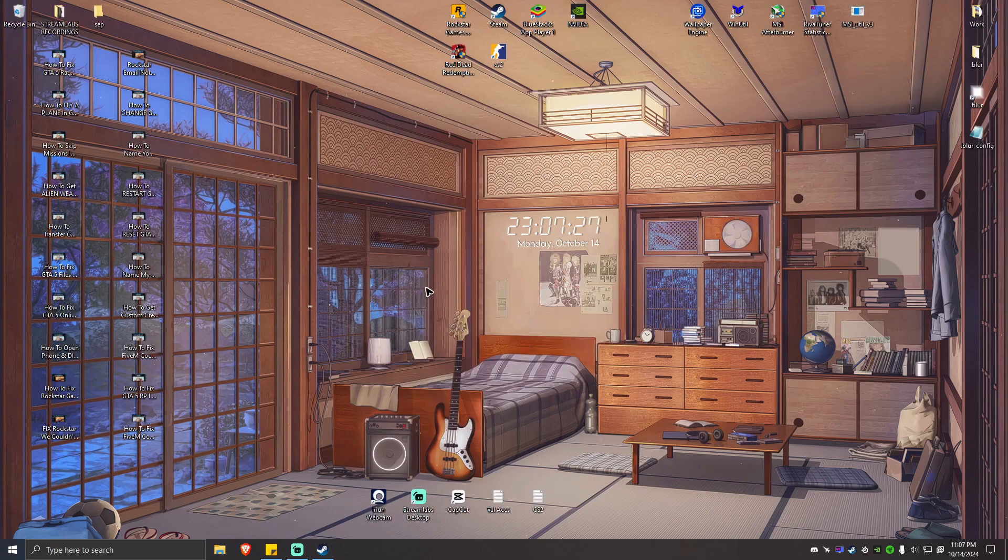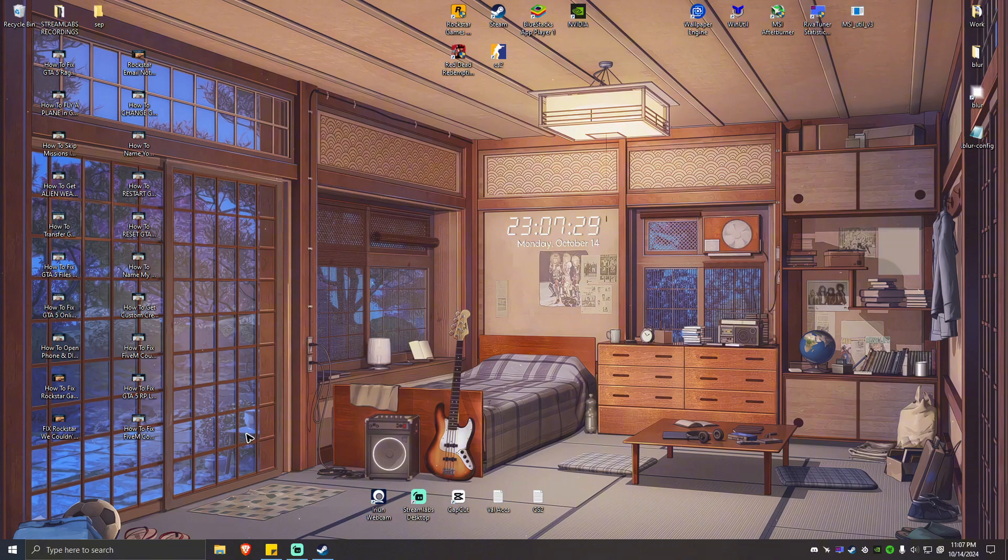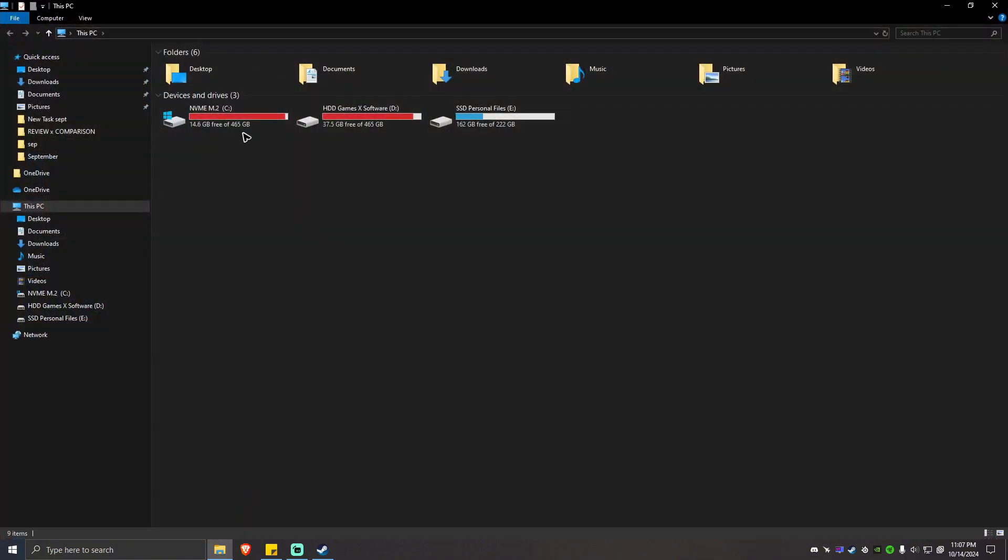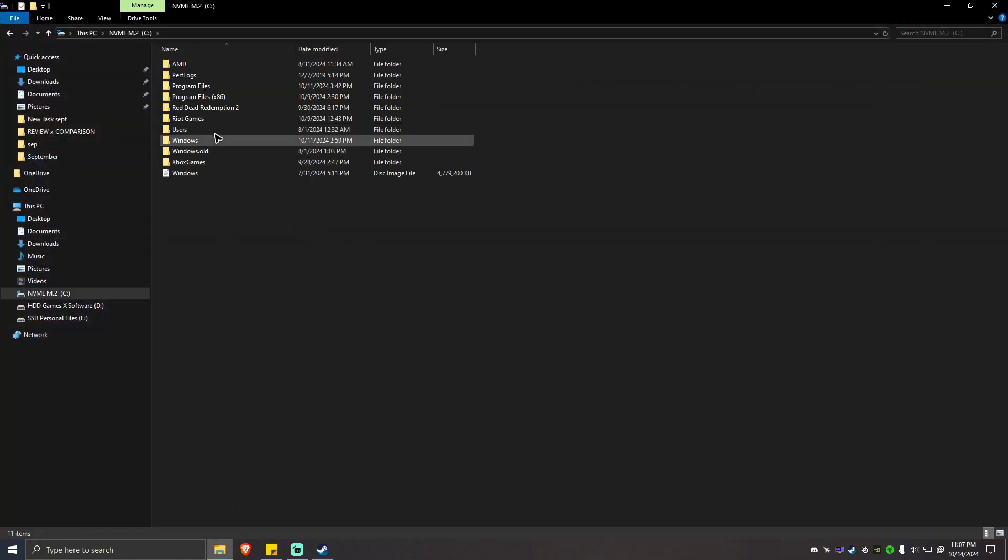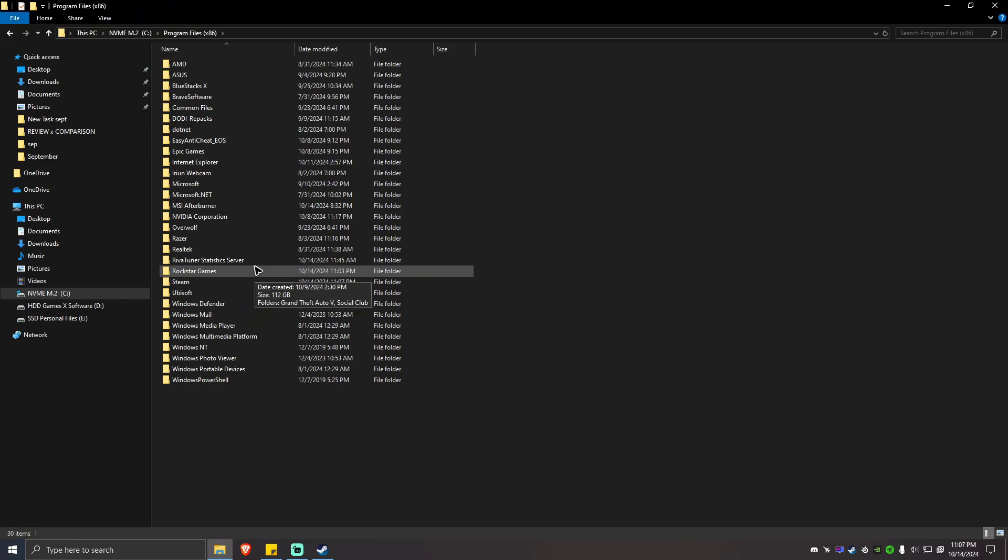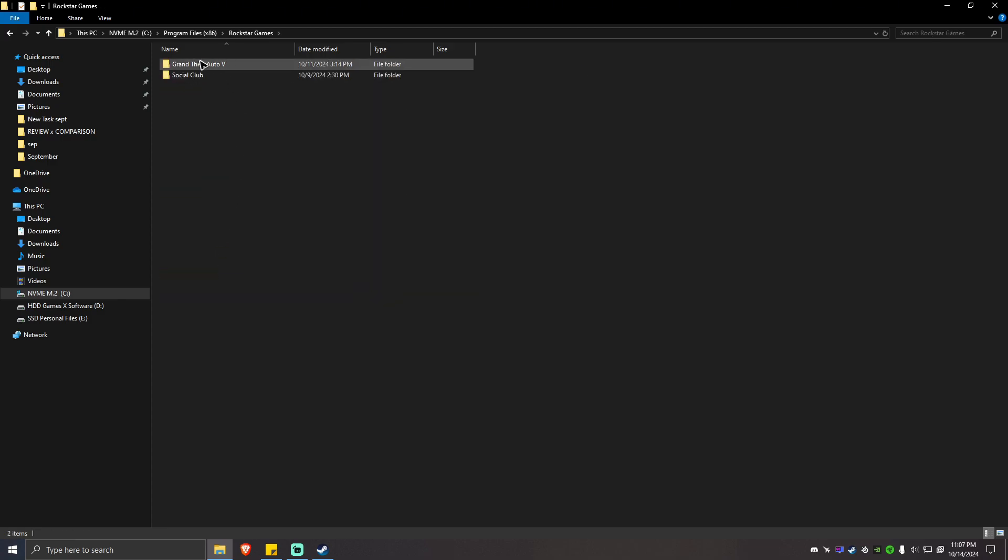All right, the first thing that you need to do here is to locate the games directory. In my case, it is installed on C, Program Files x86 and Rockstar Games. As you can see here, I have the Grand Theft Auto V folder.